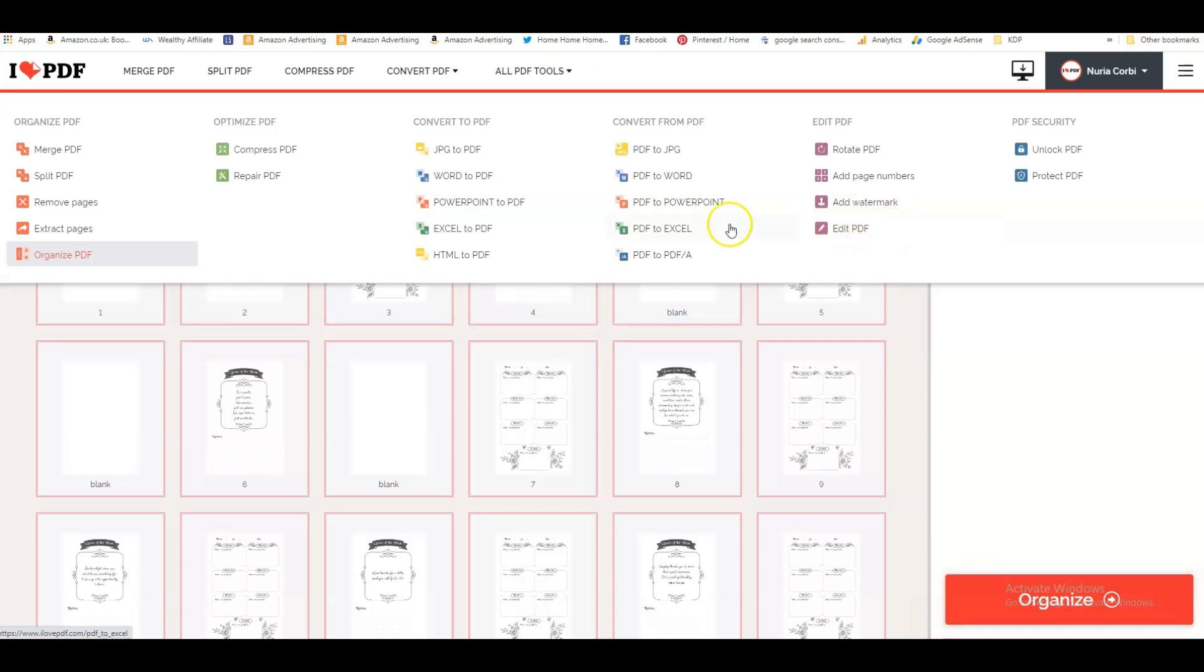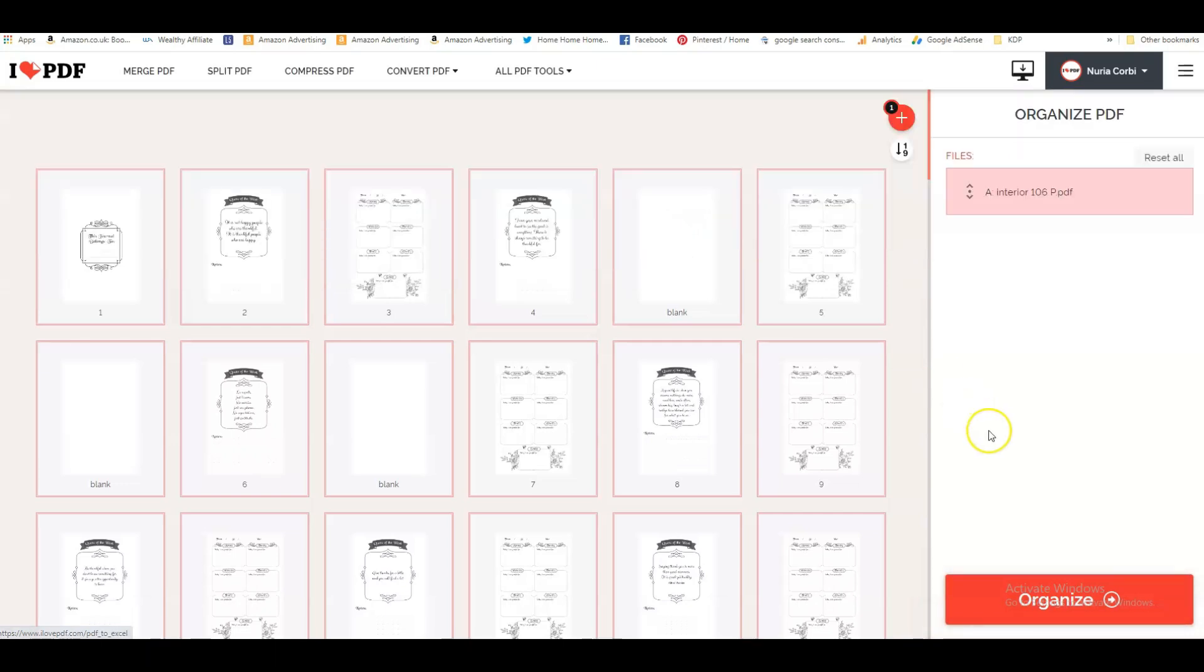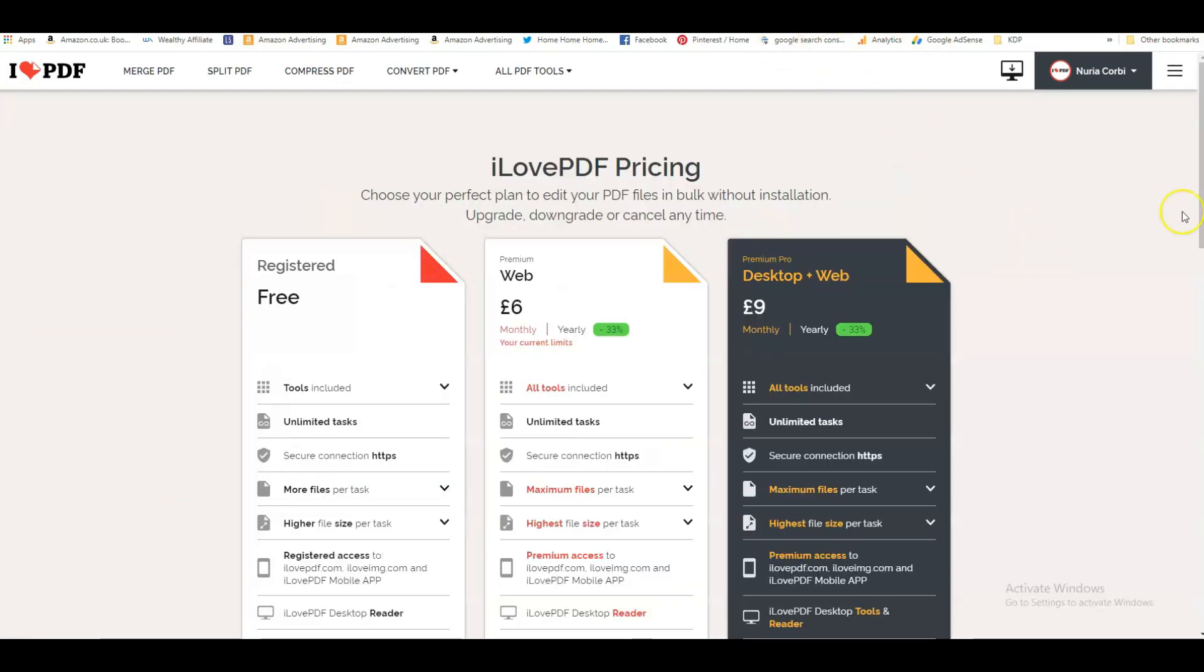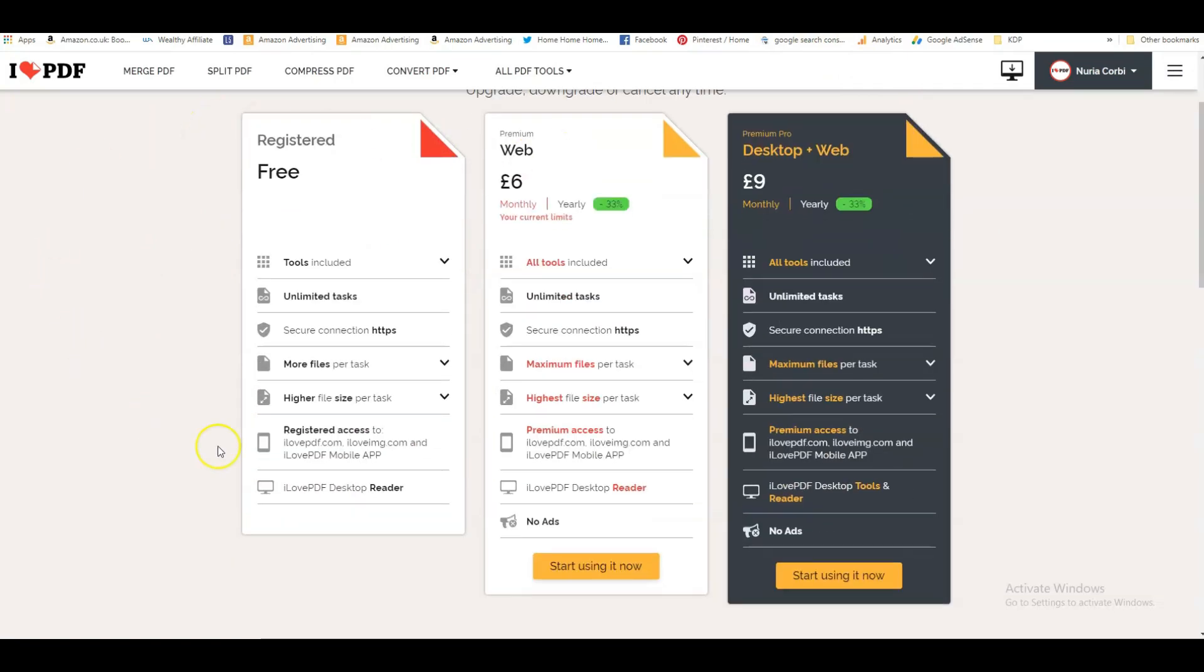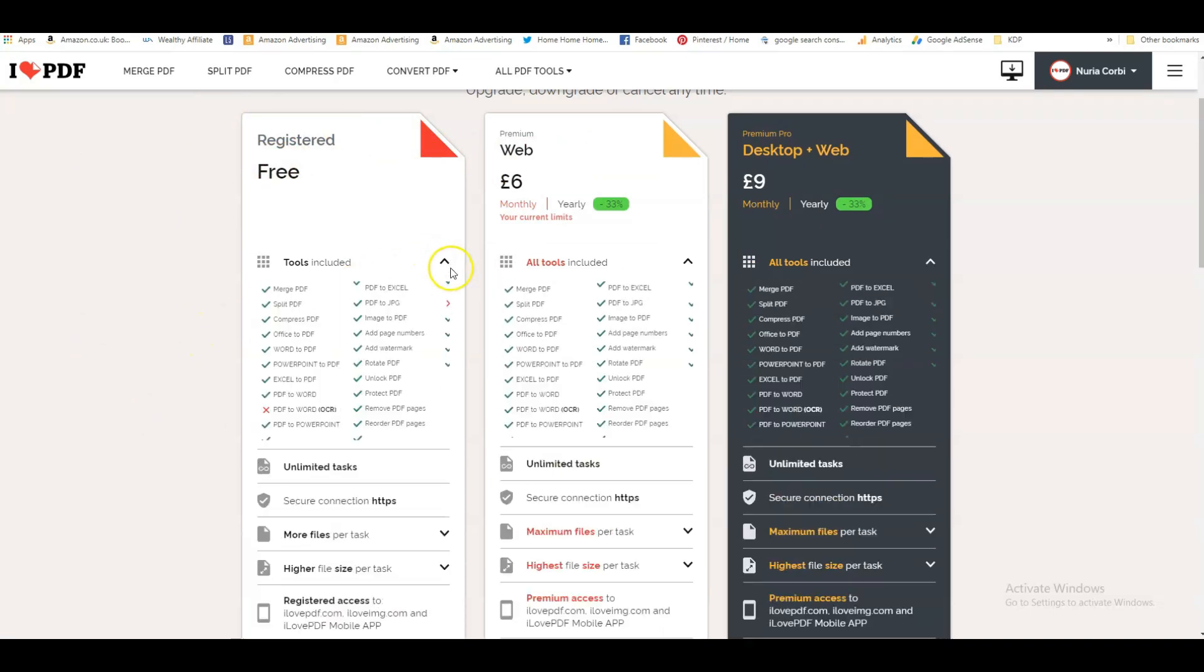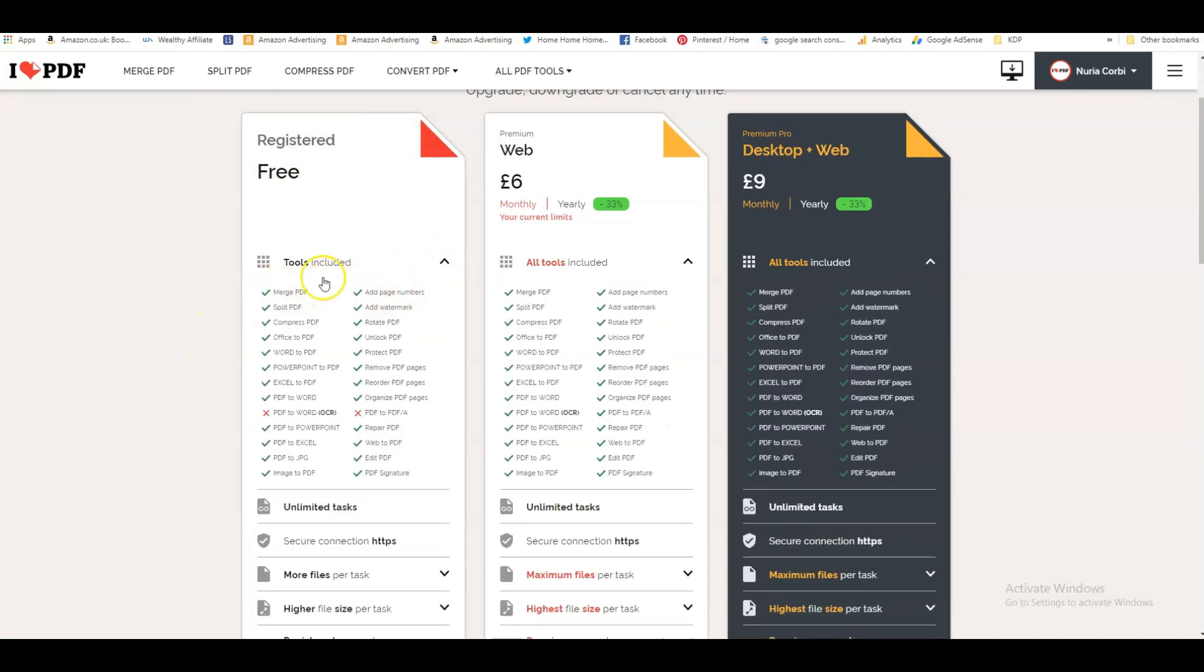But really, the PDF to PowerPoint is fantastic. So I just want to show you what you can get in this software. You can use the free version and that is absolutely enough for you. You can do quite a lot of things in the free version.